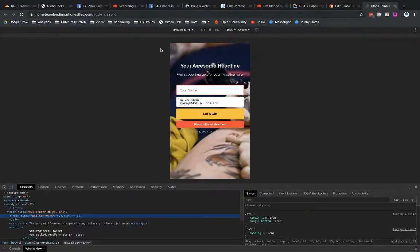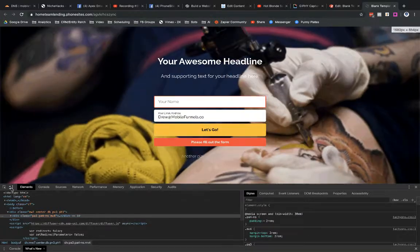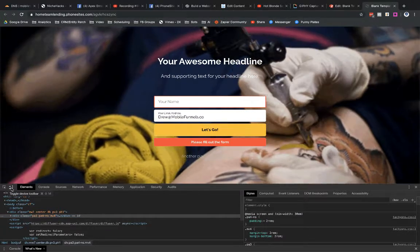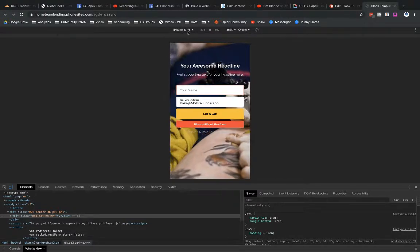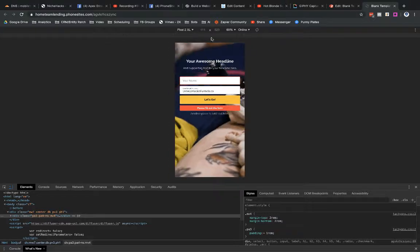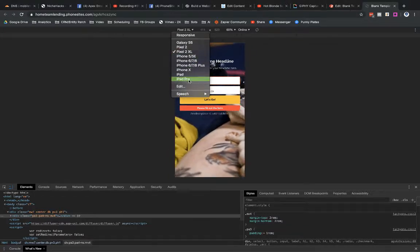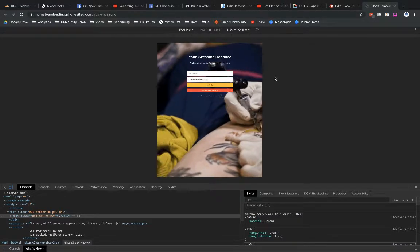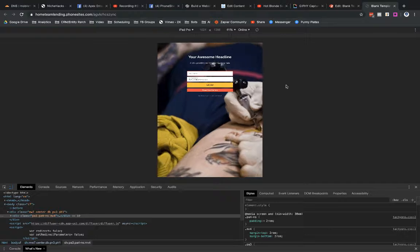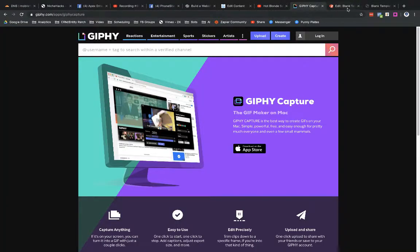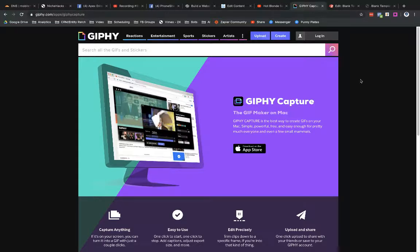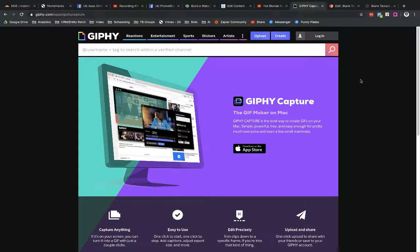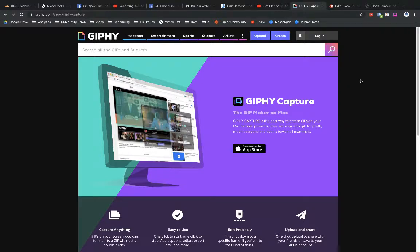So I can show you what this is going to look like between iPhone 6, 7, and 8 versus Pixel 2 XL in terms of the sizing, layout, and everything. And iPad Pro and so forth. So you get the point. If you've always wanted to create a GIF and use that for your Phone Sites funnel, it's as simple as just using one of these apps from either Giphy or screentogif.com or some other option out there and then uploading it into Phone Sites.